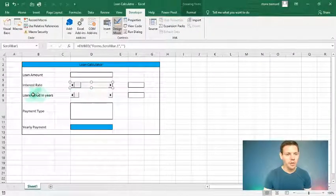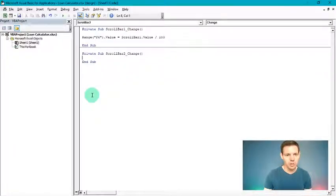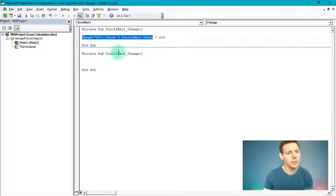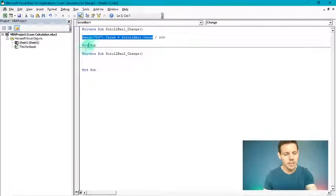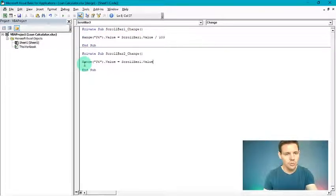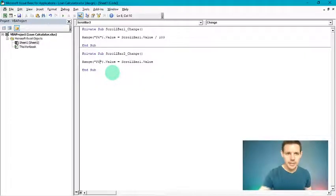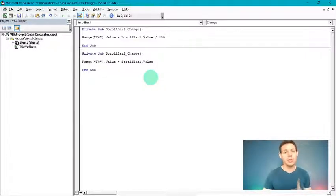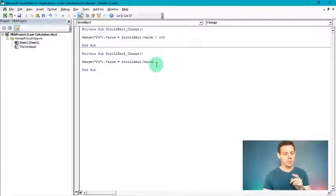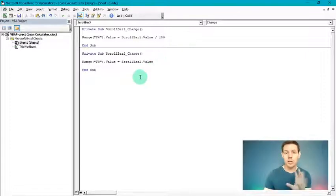Double-click the loan period scroll bar to go back into Visual Basic. Copy the previous line of code and paste it, but change the range to F8 and use ScrollBar2. We don't divide by 100 here because it's an absolute number in years, not a percentage. That's all the VBA code we need for this calculator.